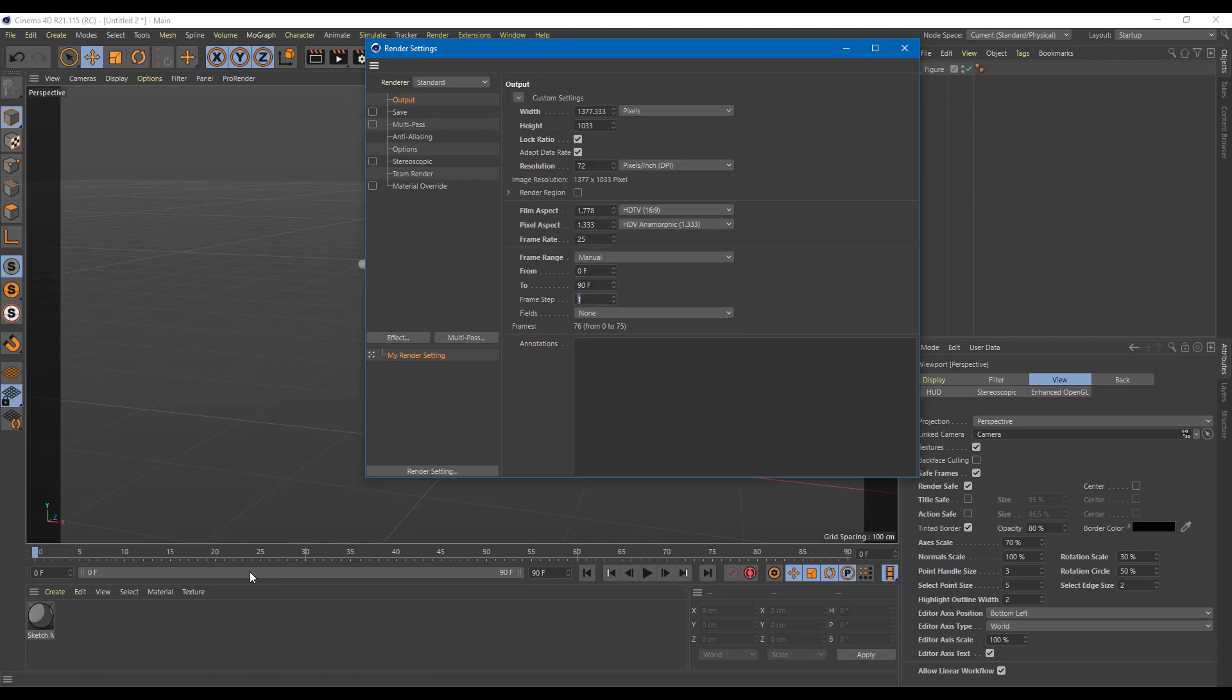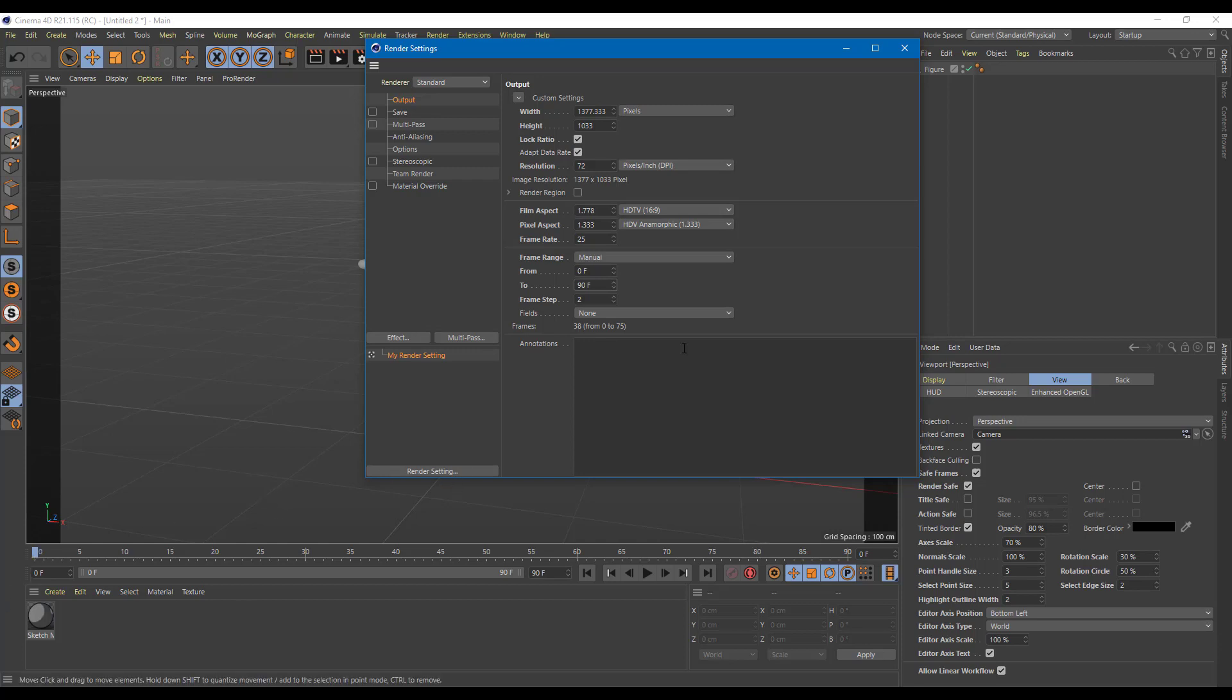And frame step is per step for each of the frames right here. So it is going to render every frame. But if I were to do frame step 2, it is going to render every other frame. So it's going to render frame number 0, 2, 4 and so forth. So every two frames right there. And this is how you set the frame rate right here as well. We're going to come back to this in a while.